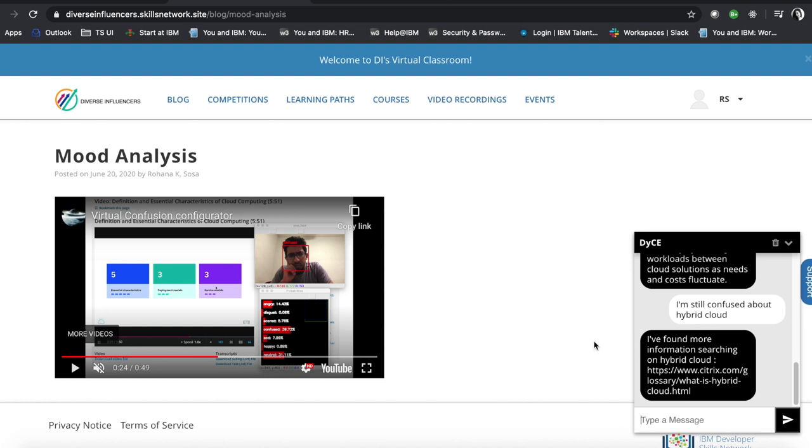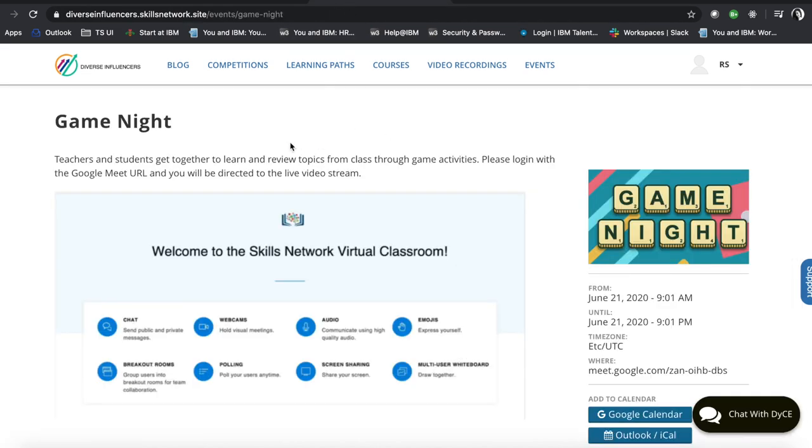So that's an example of how our platform is extended with mood analysis incorporation. The platform also enables events and video conferencing. So that's a really nice feature for students and teachers to host visual meetings through webcams. You can have polling breakout rooms so user groups can break out into sessions and collaborate with each other.